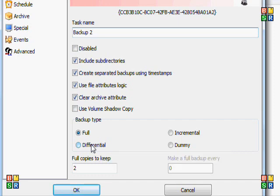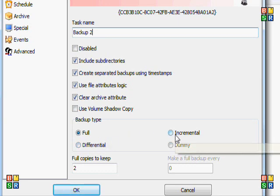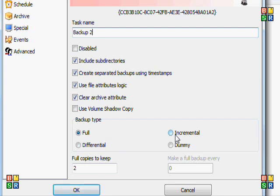And then you got a differential, which is similar, but it only backs up the files changed since the last full backup. So this can increase in size with each backup, but the incremental will pretty much be the same size each backup—it's only changed files.